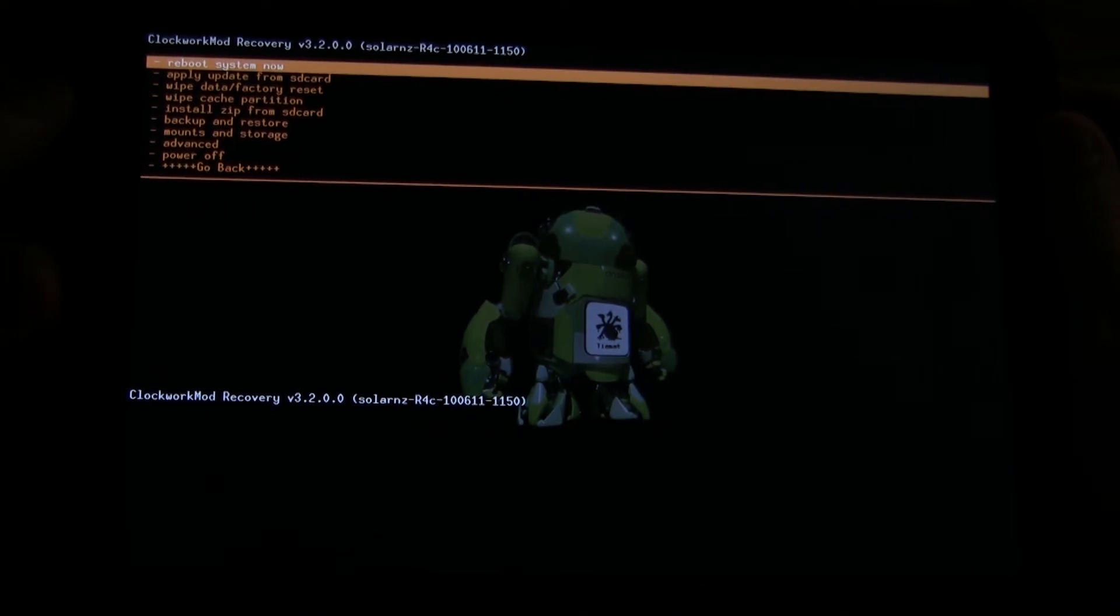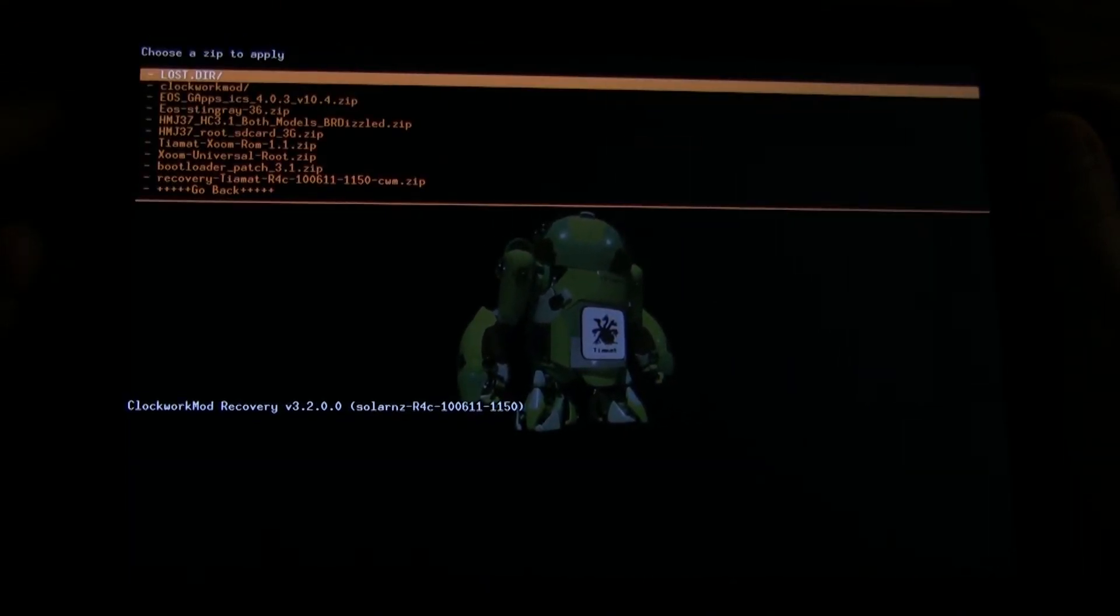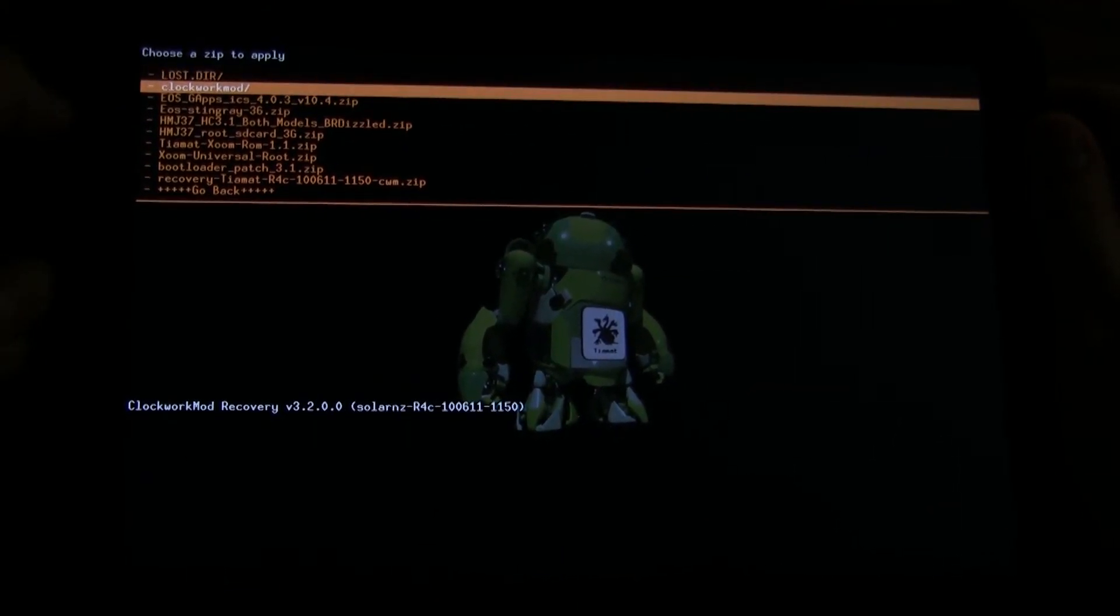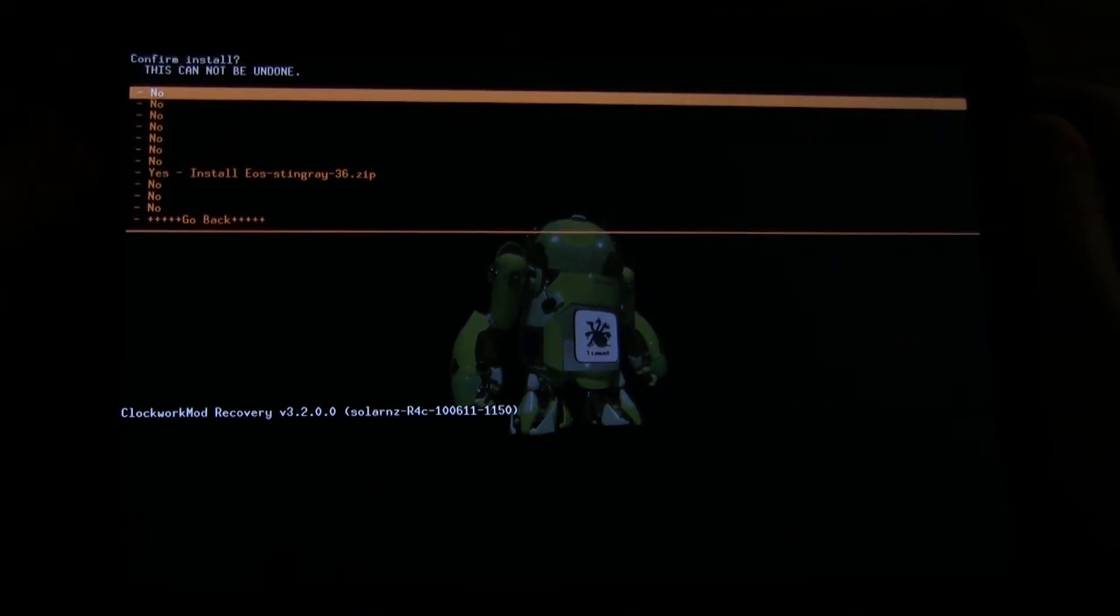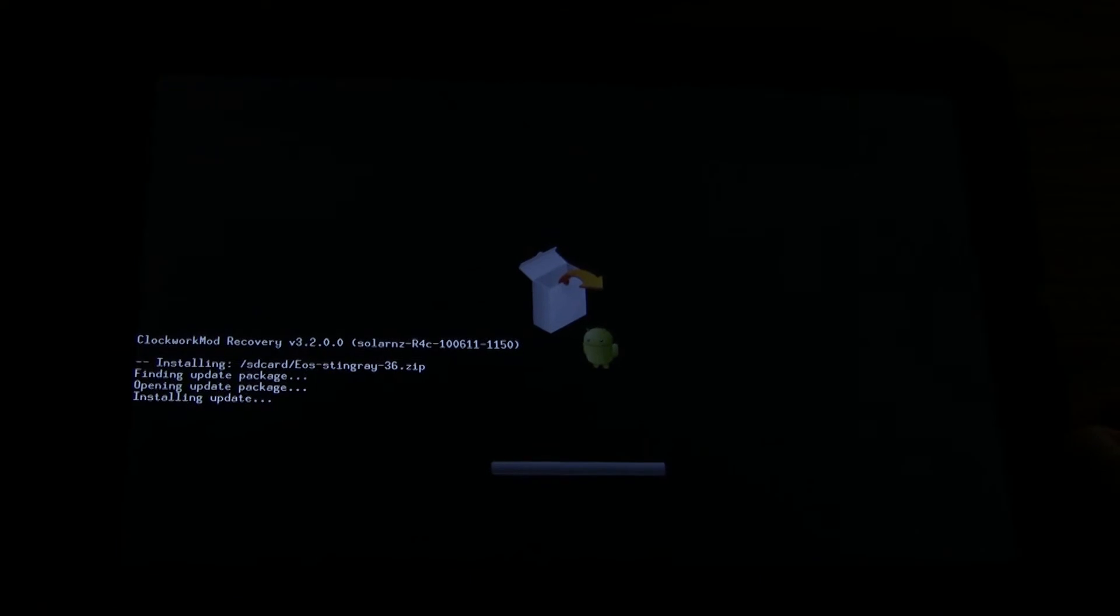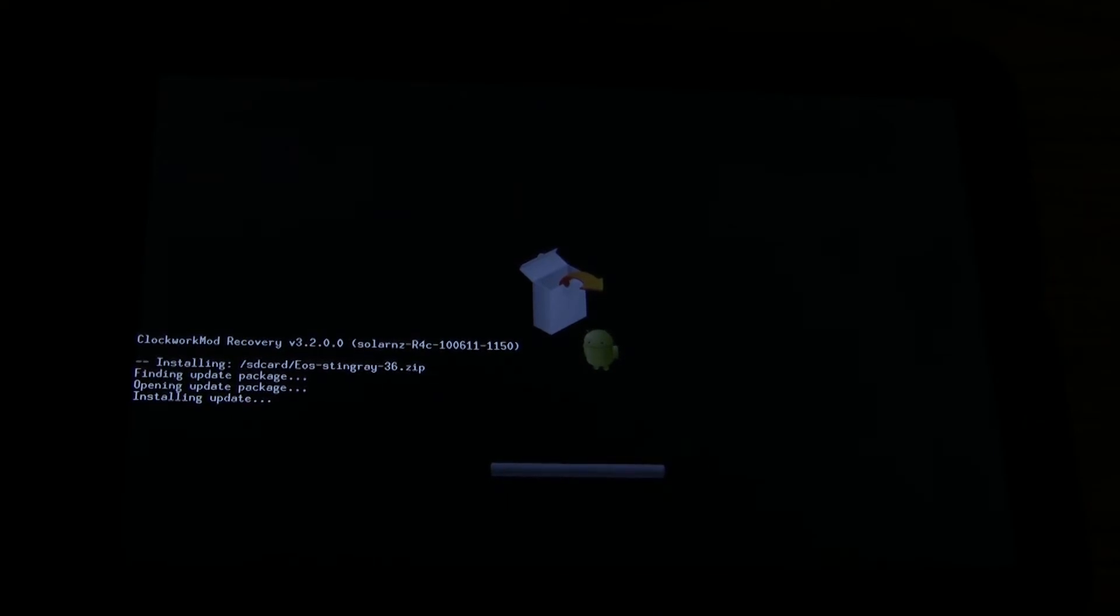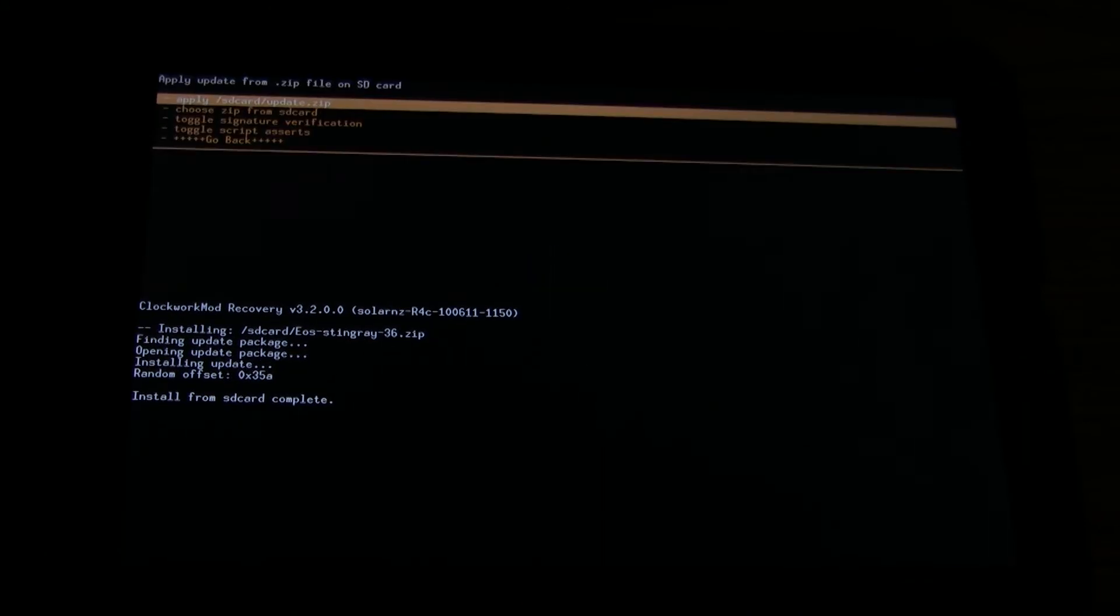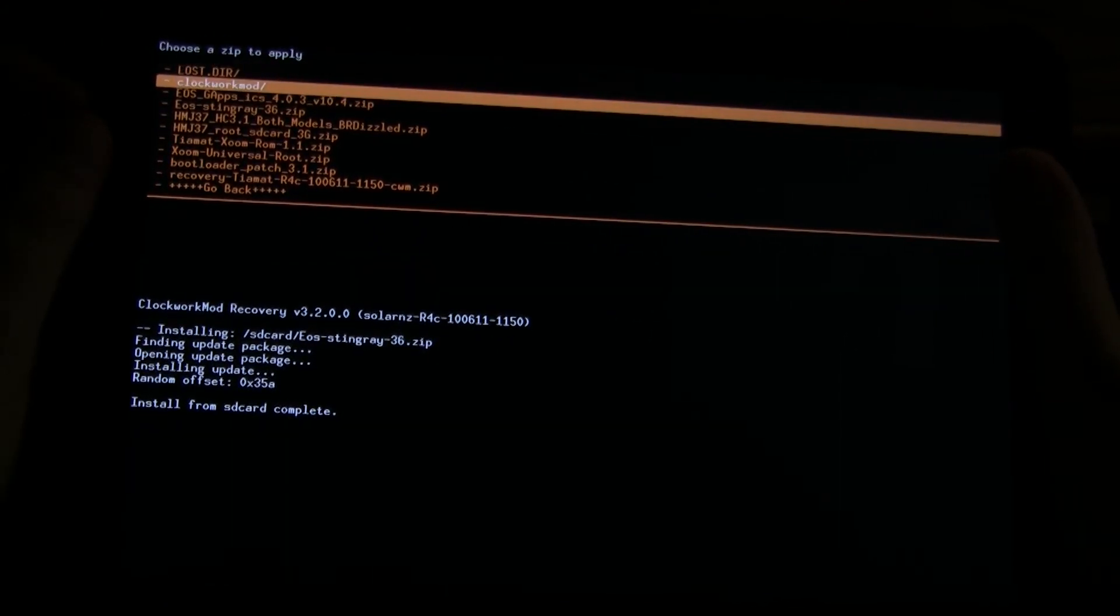Since I'm coming from root, it doesn't really matter anyways. Now we want to install a zip from the SD card. And then we want to choose the zip from the SD card. We want to go down and find the Stingray 36. That was the nightly version that we chose. Select it and install it. And this will probably take a while. Or not. Okay, and that's the Ice Cream Sandwich. Now let's choose a zip from the SD card and install the Google Apps.